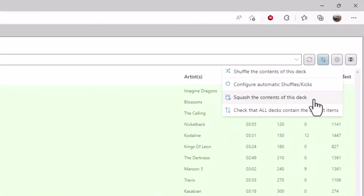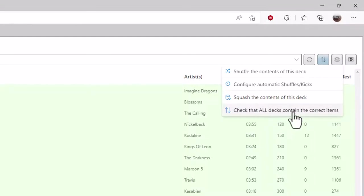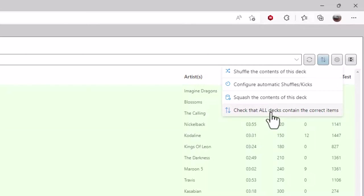You can also squash the decks. This just performs a maintenance task which can speed up scheduling. If you're having problems, it's unlikely you will need to do that because a lot of the maintenance is managed automatically. Finally, you can trigger a check of the system, which basically triggers the system at the station end or on your cloud.radio system to do an integrity check on the database and fix any errors that it finds.